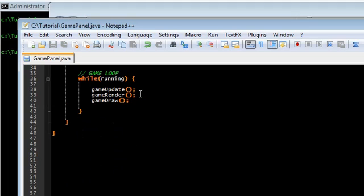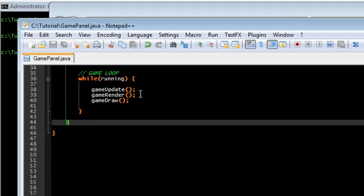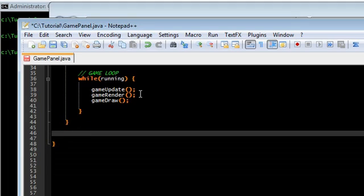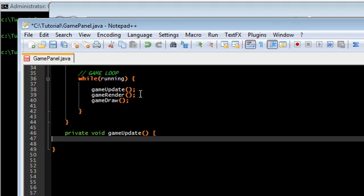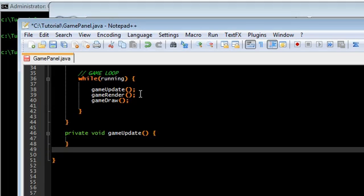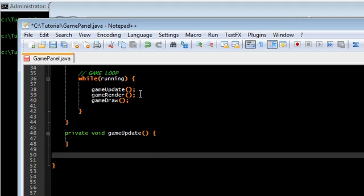Now, I'm going to go ahead and put the declarations, the definitions down here. All of them are going to be private void. Game update is basically updating everything in the game. The player position, enemy position.